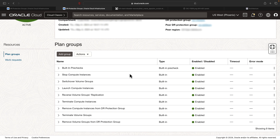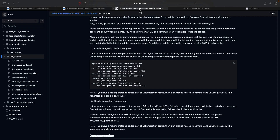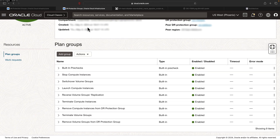As part of the next task, we have to add all the custom plan groups for the Oracle Integration recovery steps. In our GitHub repo we have all the scripts available and also the specific order in which each script has to be used with the right parameters. In the next video we'll discuss the script details, but let's step back to the plan and add all the plan groups in the correct order.